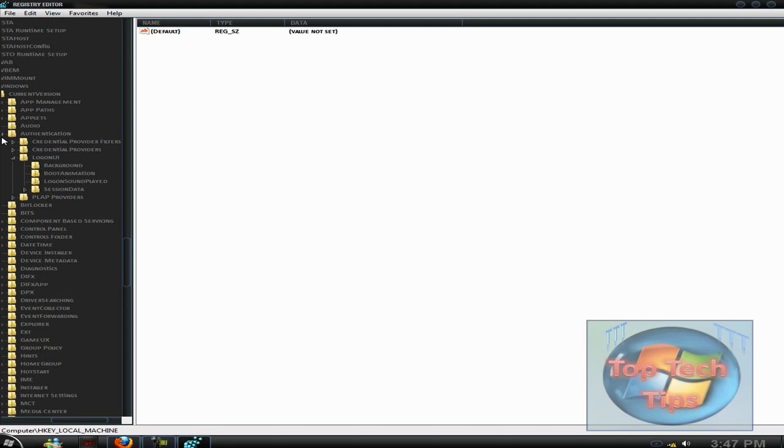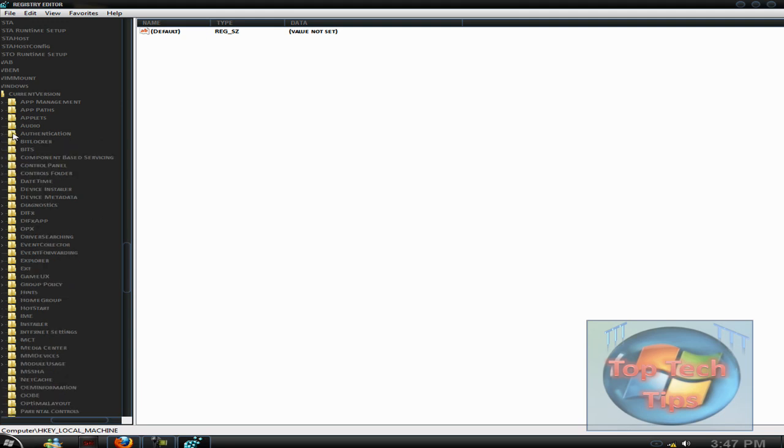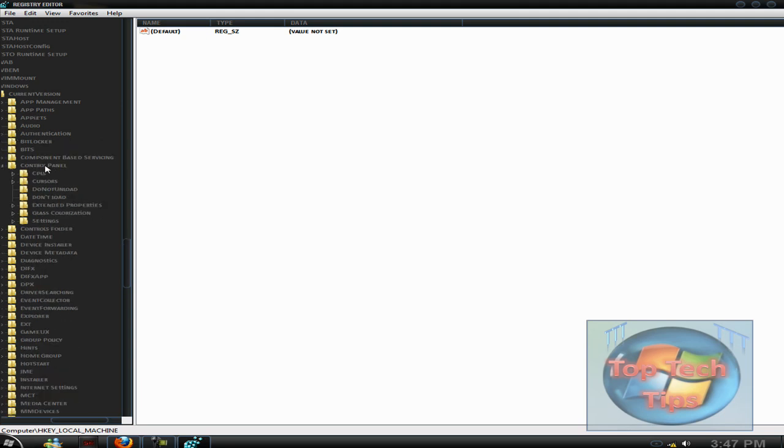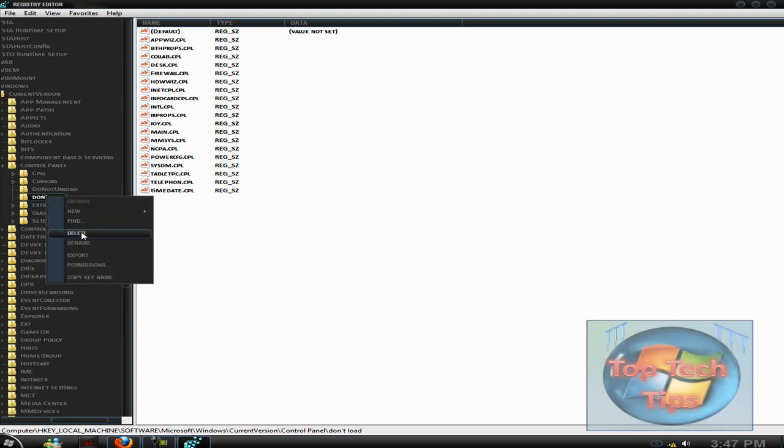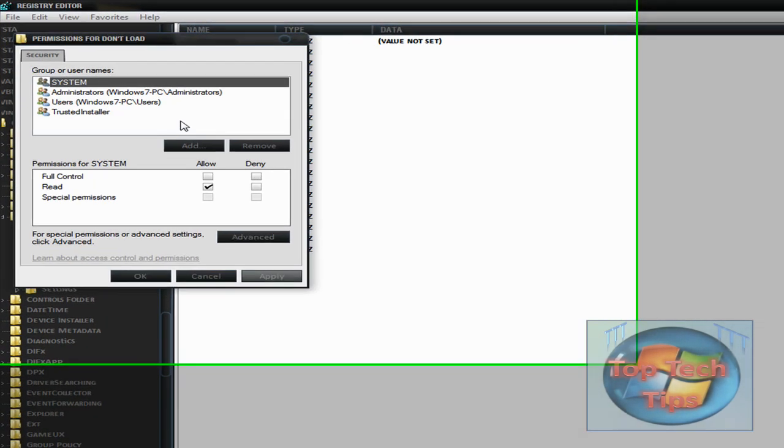Right here. Under control panel you will see a folder called don't load, and it will have a whole bunch of stuff right here. Just right click on it and click permissions.